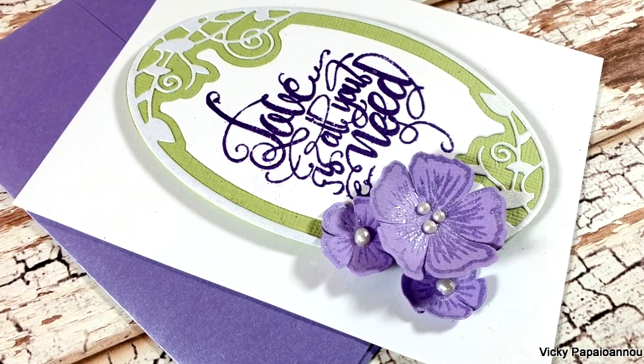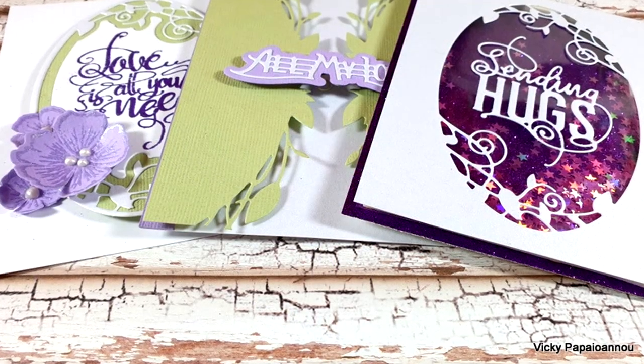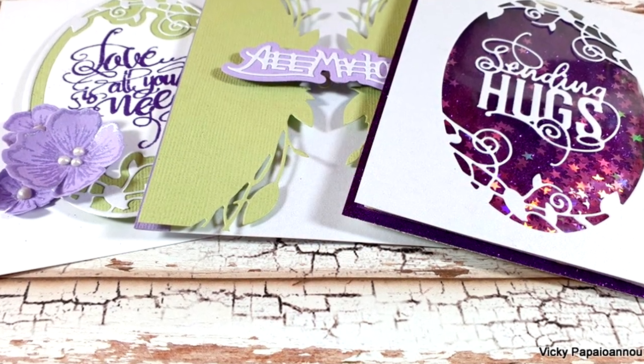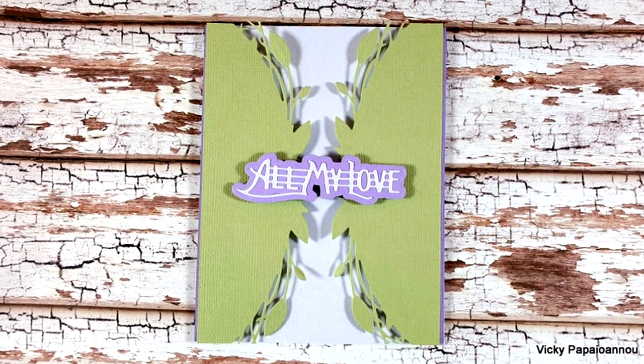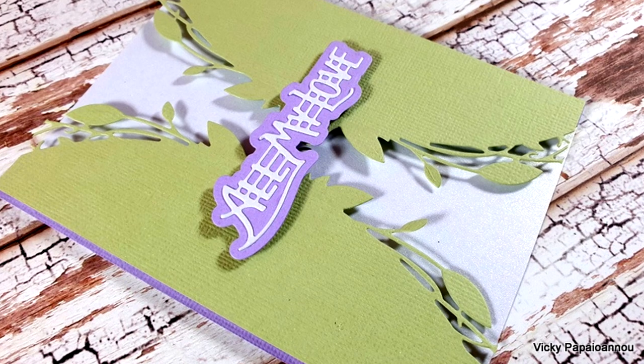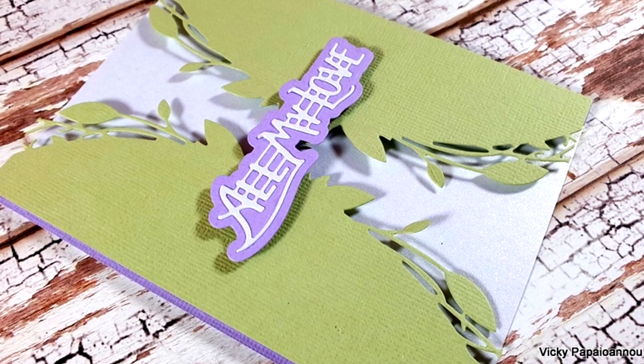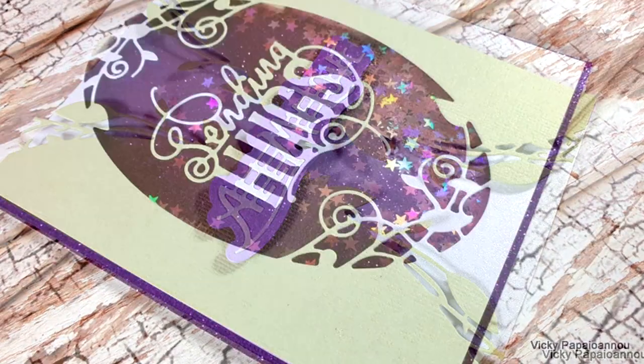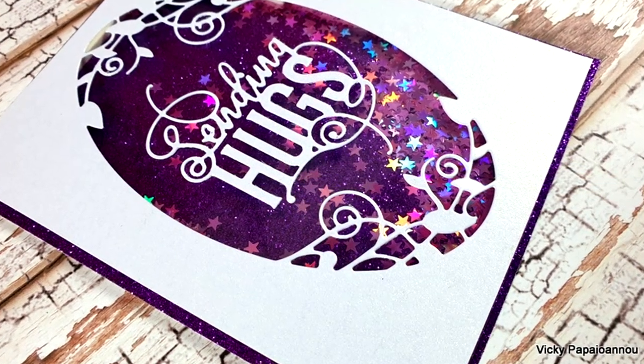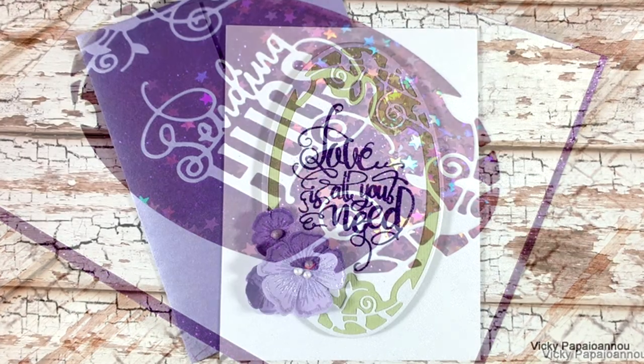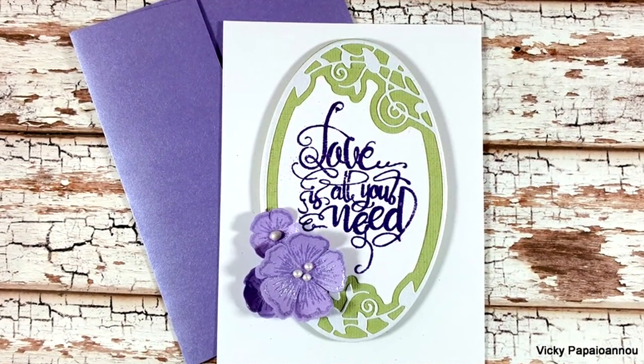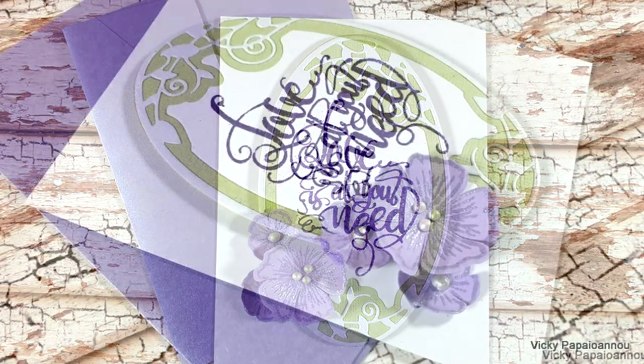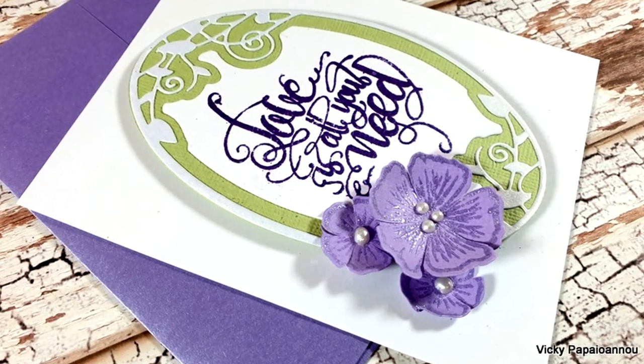And here are some close-up photos on the last card for today. Don't forget you will find all the links that you need down below in the description area. The kit is available for a few more days and keep in mind that both the stamps and the dies are exclusive to this kit and you cannot get them separately. And these were the cards for today. I hope you had fun and that you got inspired. Don't forget to leave me a comment, like and subscribe if you haven't done so already. Thank you all so much for joining me and I'll see you all next time.